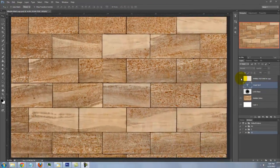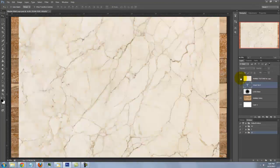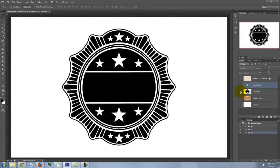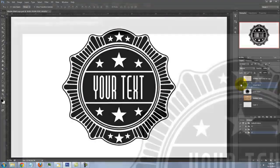The file includes a marble wall, a different marble texture for the seal, a template and text which you can replace with your own words.